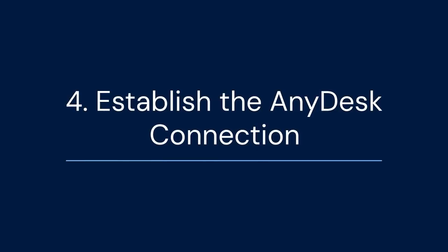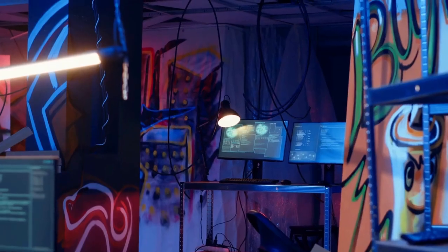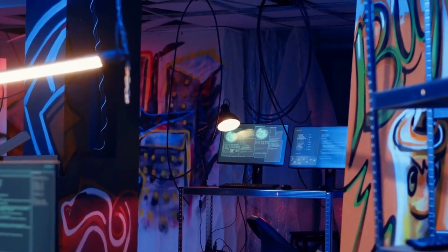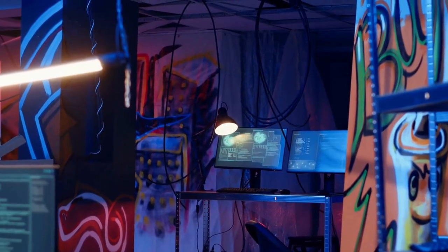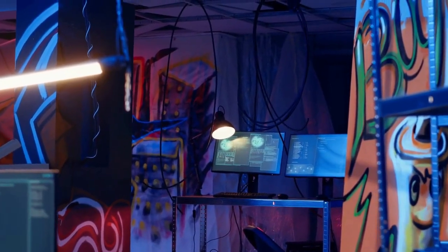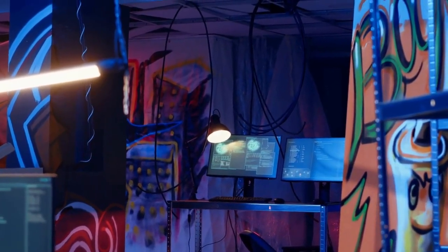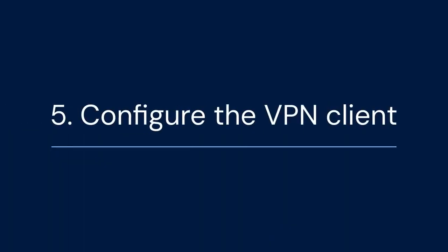Four, establish the AnyDesk connection. Connect to your server using AnyDesk. Make sure the connection is stable.